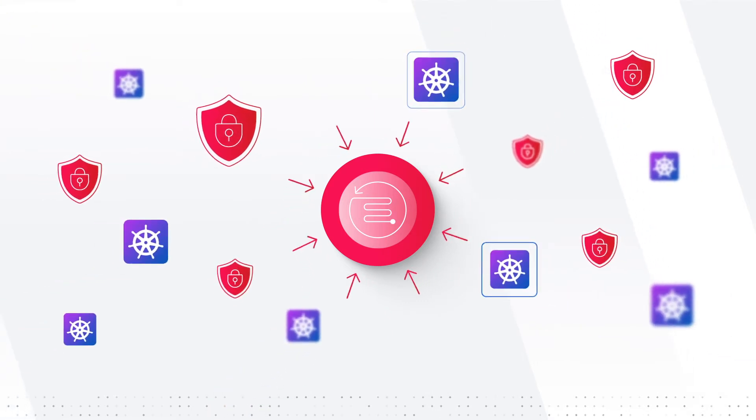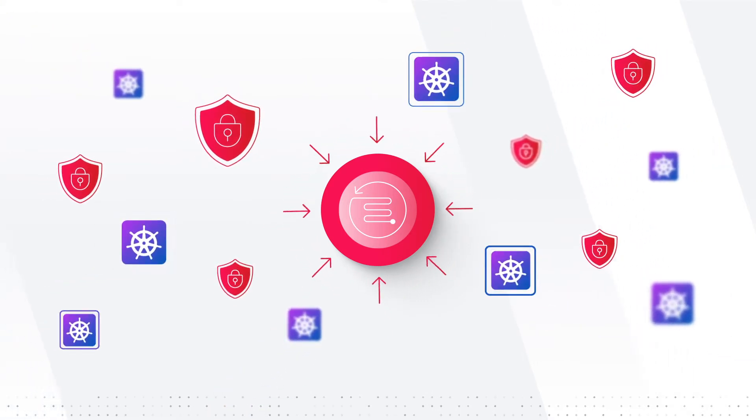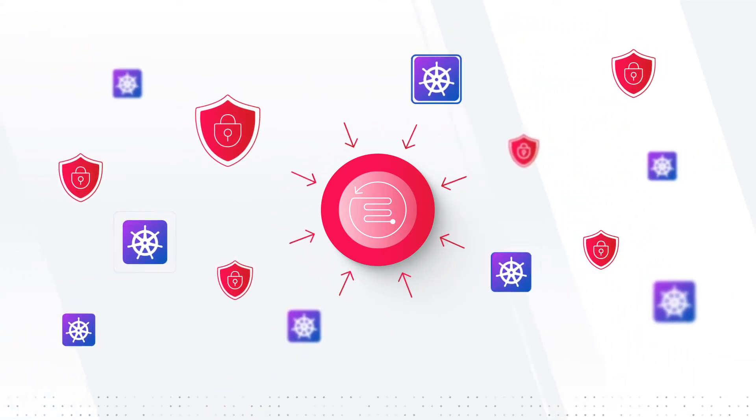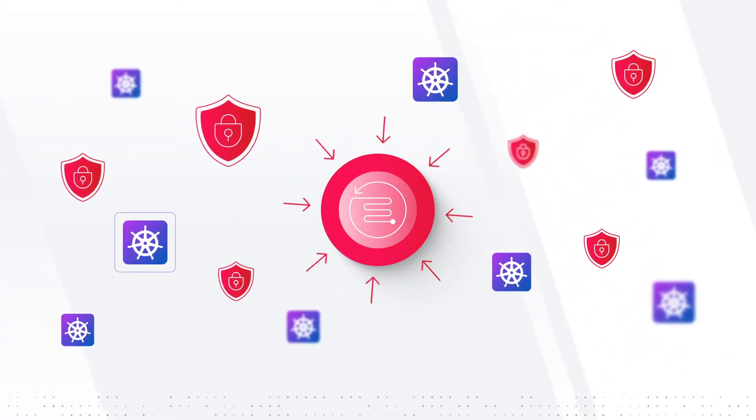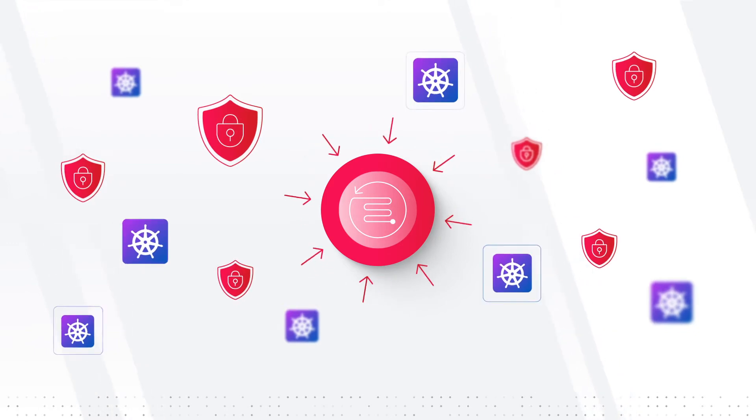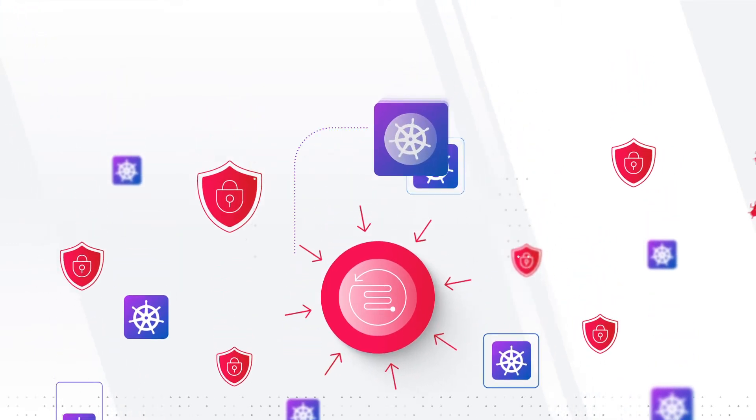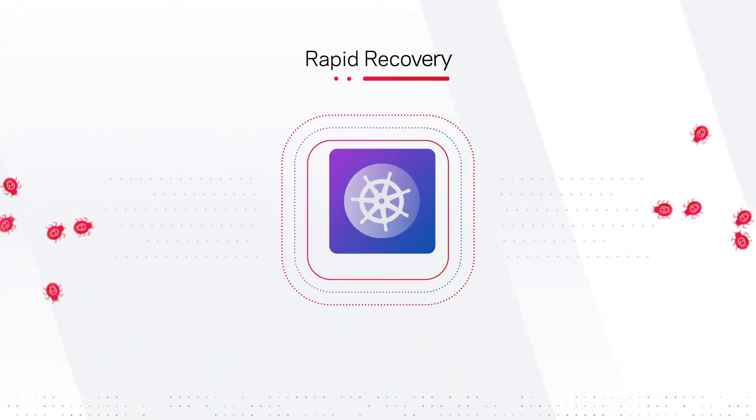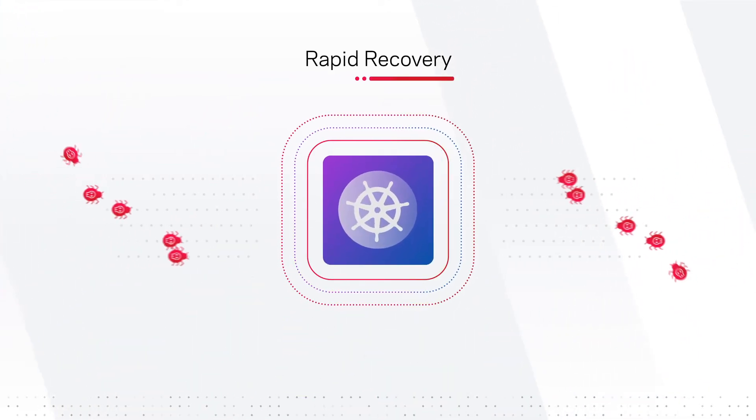Designed with an application-centric approach, NetBackup ensures that Kubernetes workloads are always protected and quickly recoverable against threats like ransomware.